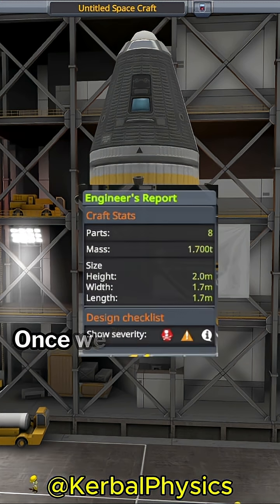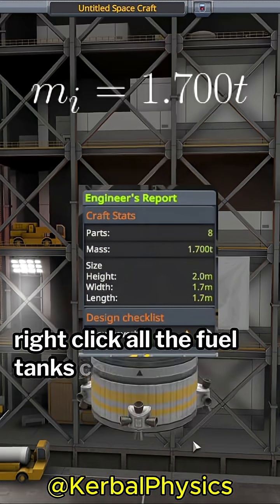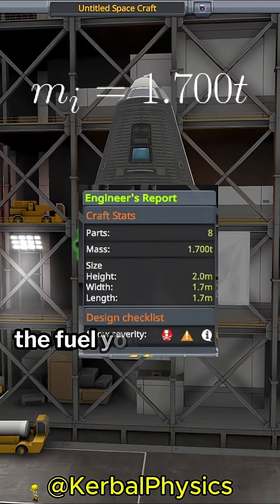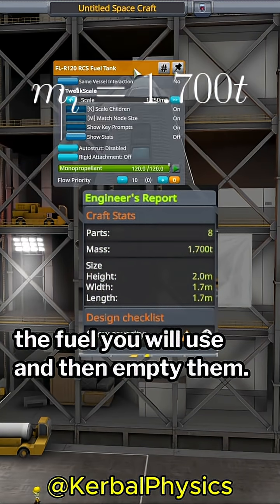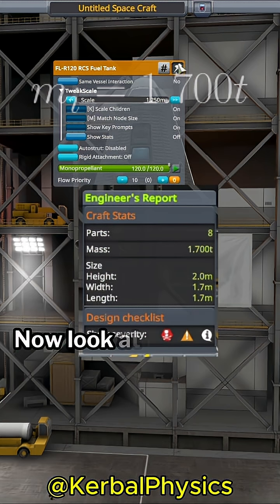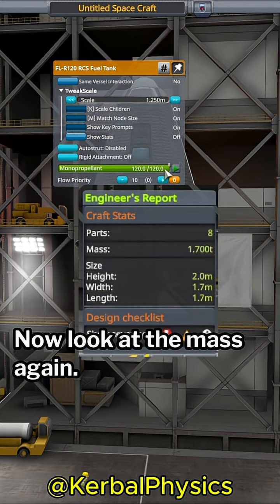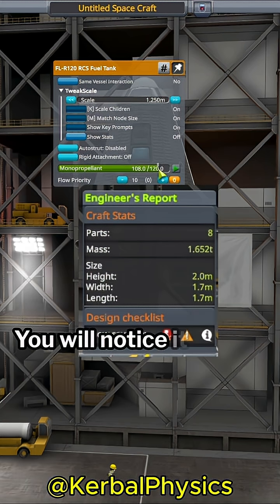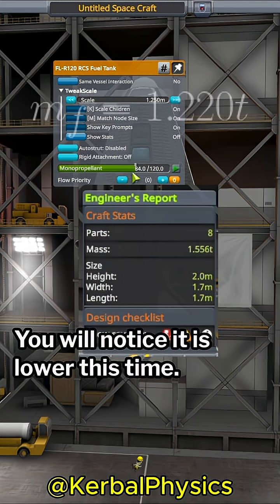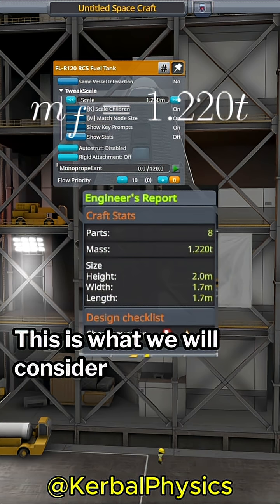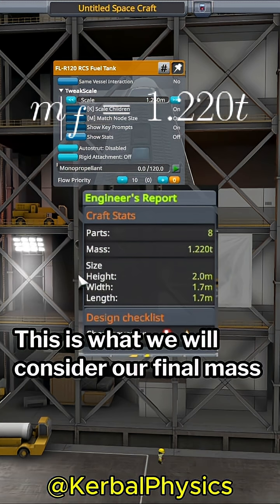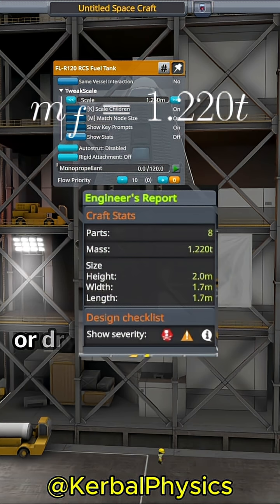Once we have the total mass, right-click all the fuel tanks containing the fuel you will use, and then empty them. Now look at the mass again. You will notice it is lower this time. This is what we will consider our final mass, or dry mass.